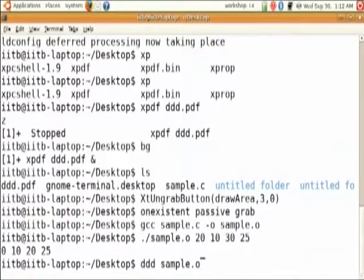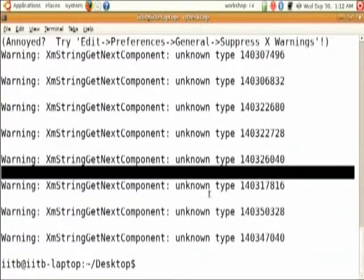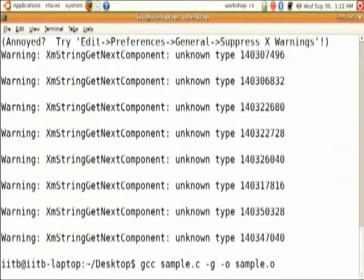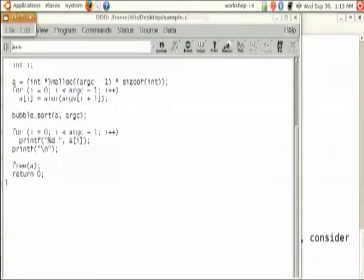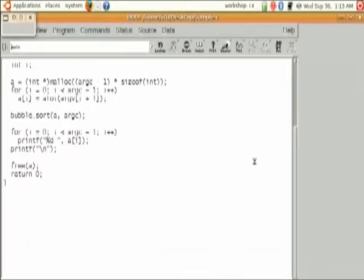Use 'ddd sample.o'. One step we missed out — whenever you want to debug any program using DDD, you have to specify the '-g' option while compiling it. So here we will specify 'gcc sample.c -g -o sample.o'. The '-g' flag enables the generation of debug information in your executable so that DDD can debug it. Do not miss this option, otherwise DDD will not be able to debug your program. Now do 'ddd sample.o' and you can see sample.c is already open for you.